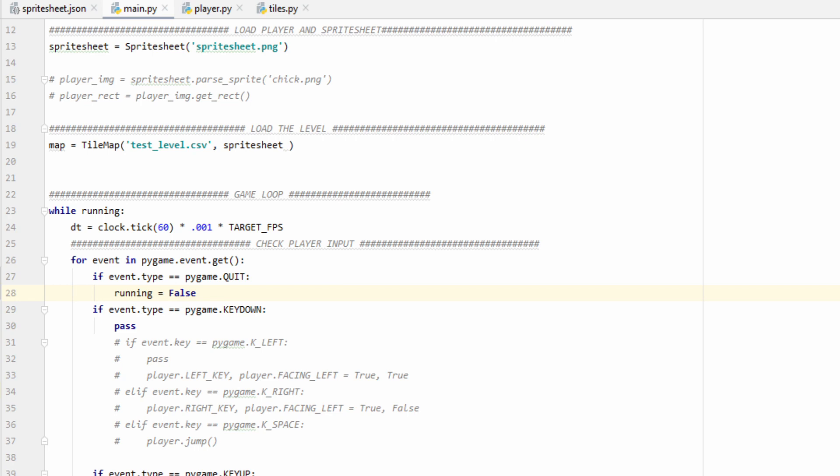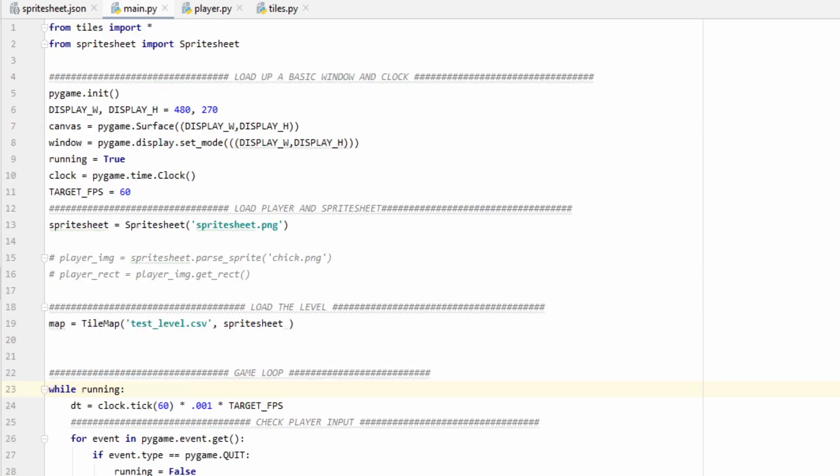A couple quick things to note. Unfortunately, Pygame's clock.tick function is a little inaccurate, so we are going to lose some precision in our calculations, but for the purpose of starting out, this should keep the physics in our game relatively stable. Something else to keep in mind, this isn't the only way to implement frame rate independence and delta time into your game, so if you're interested in the subject, I highly recommend you go and do some outside research.